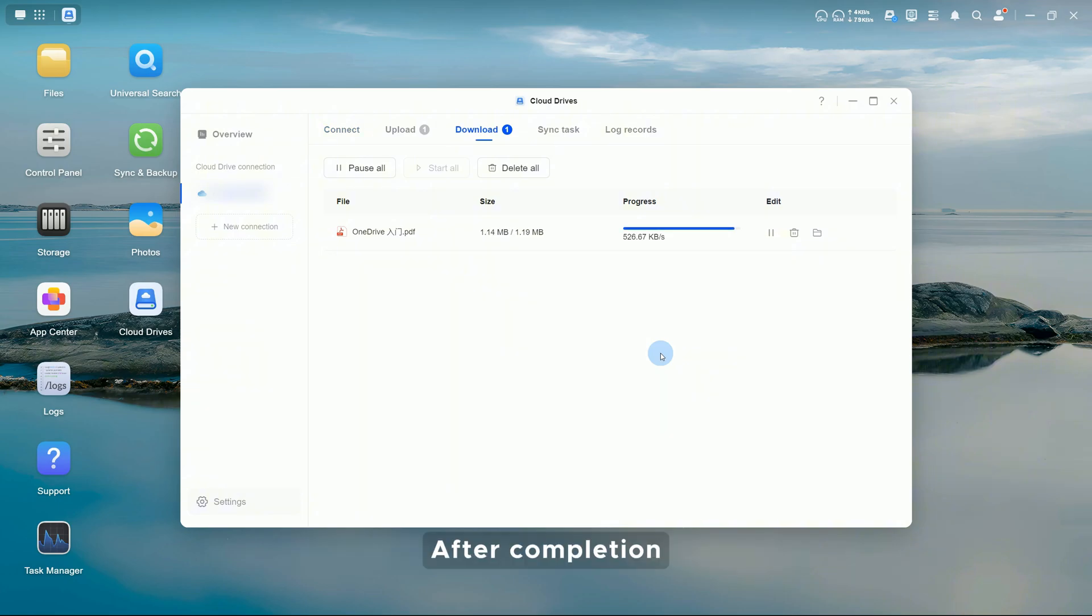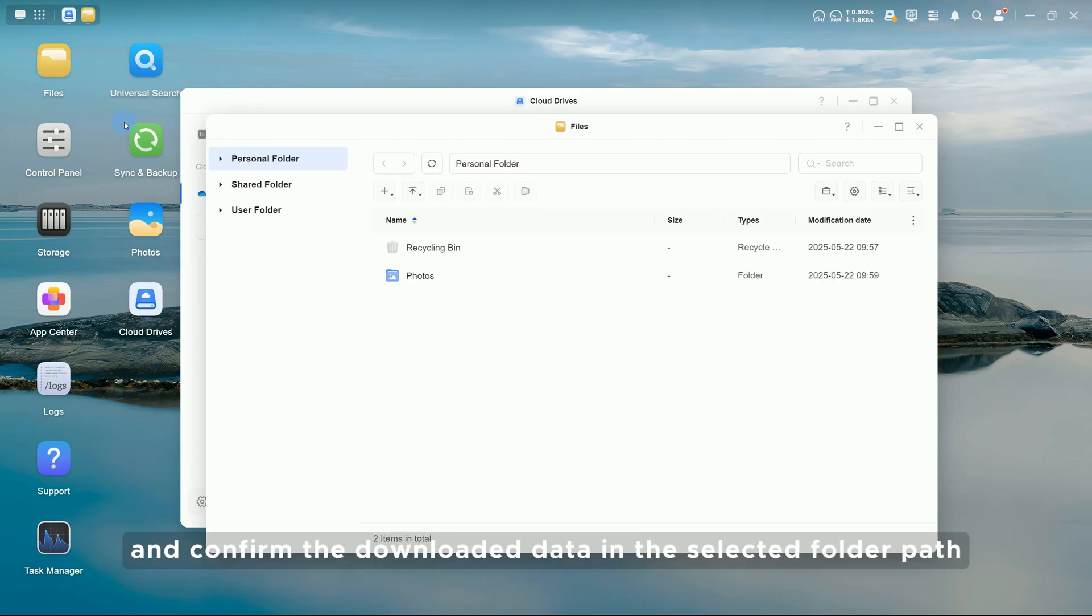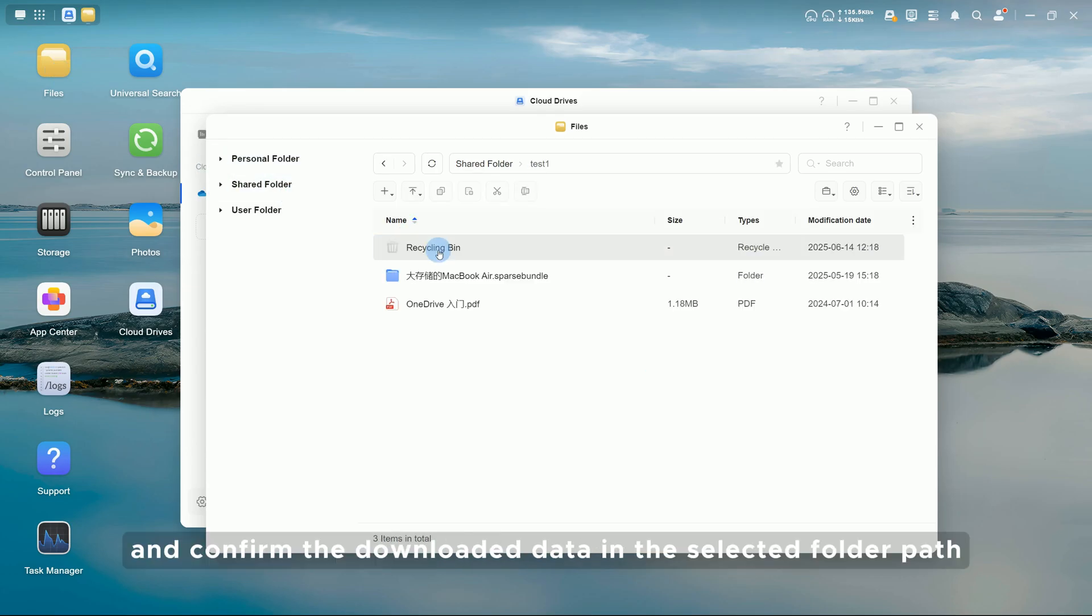After completion, go to Files and confirm the downloaded data in the selected folder path.